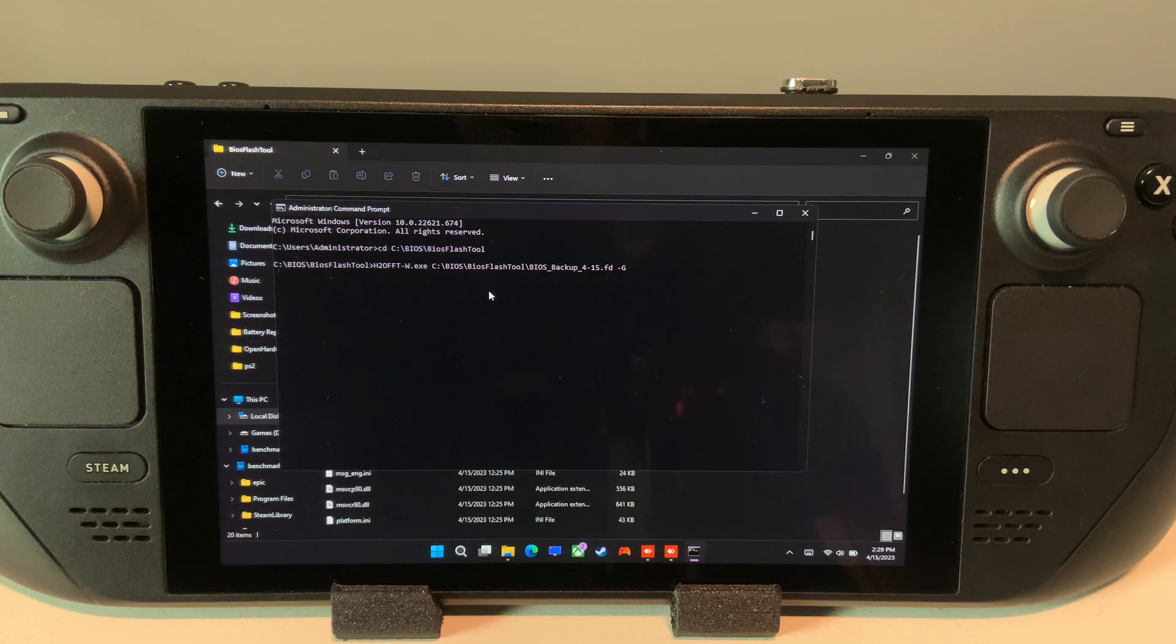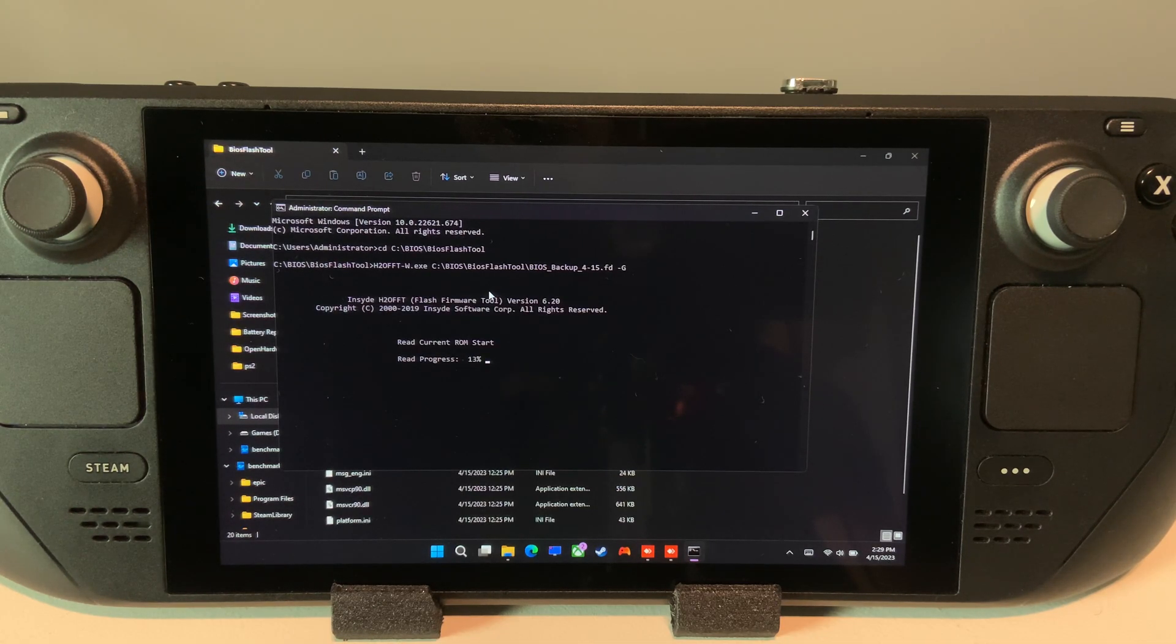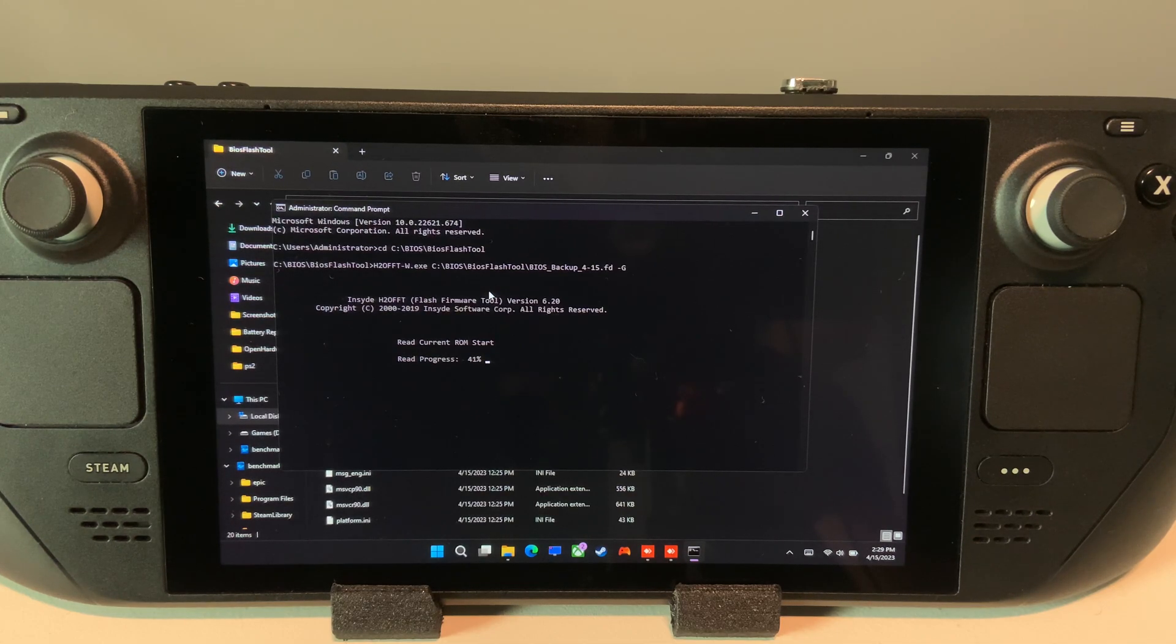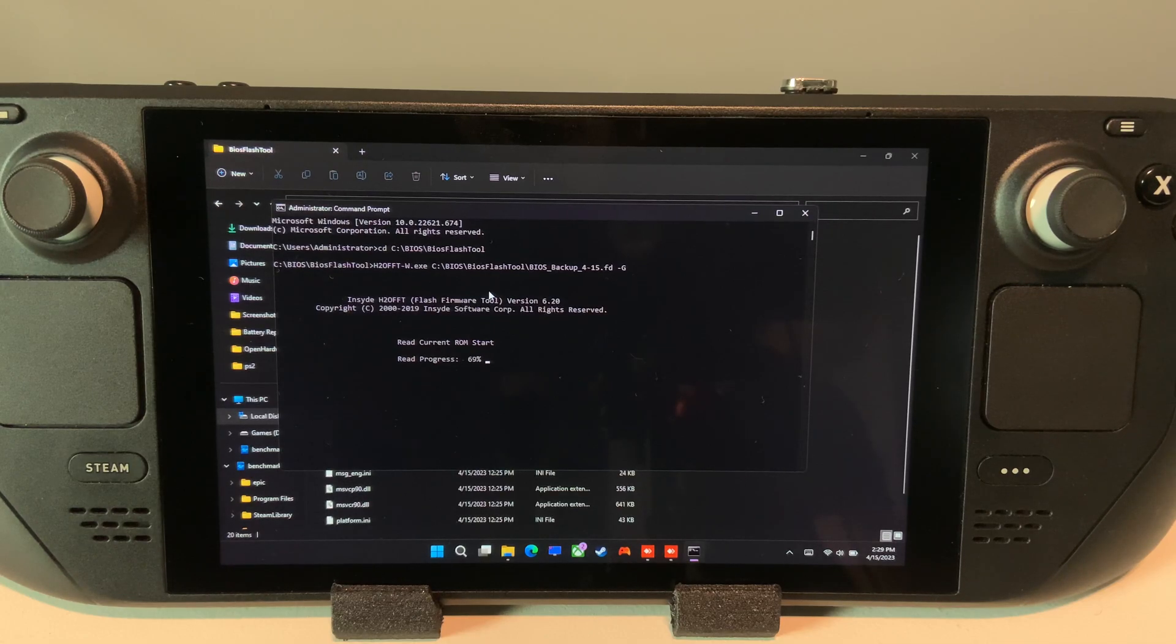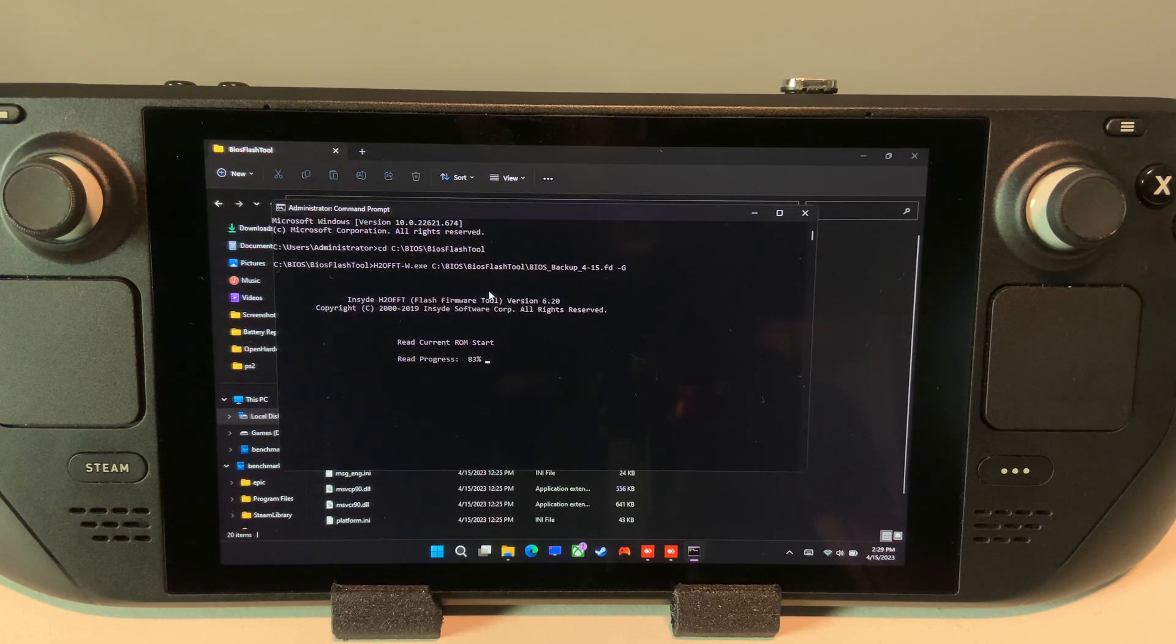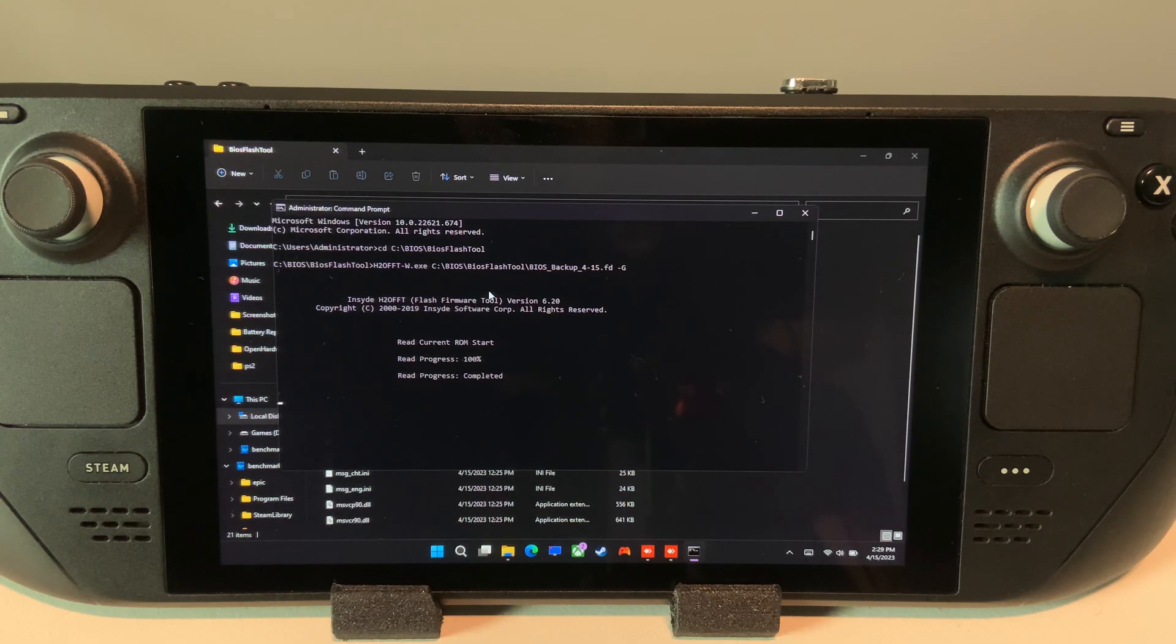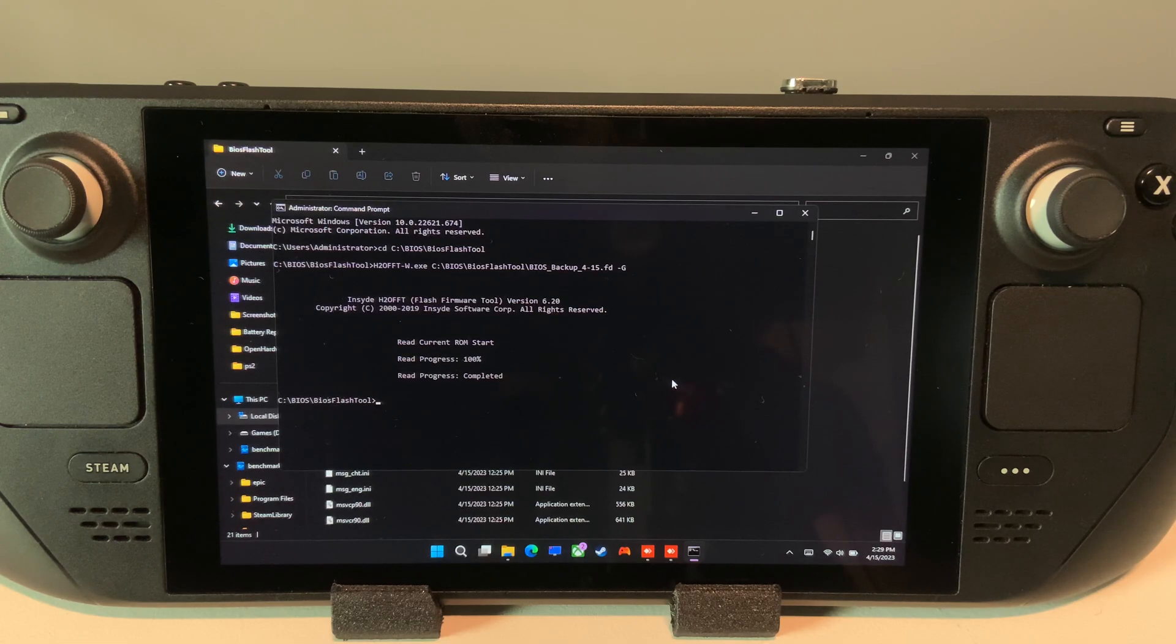It will take a few seconds, but then it will start displaying the progress of the backup. Once complete, you will see the backup BIOS file in the directory.